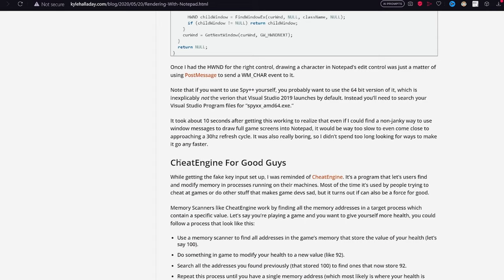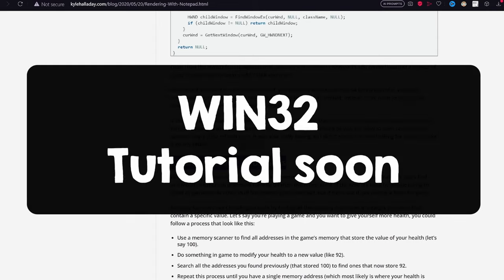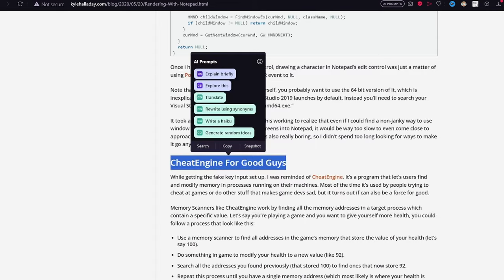Also, I'll release a Win32 tutorial soon, so don't forget to subscribe if you are interested. See you there!